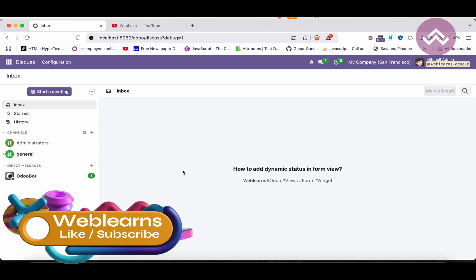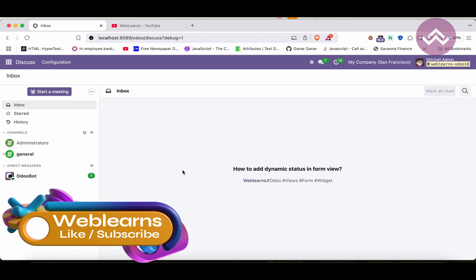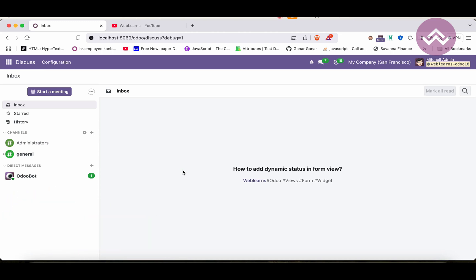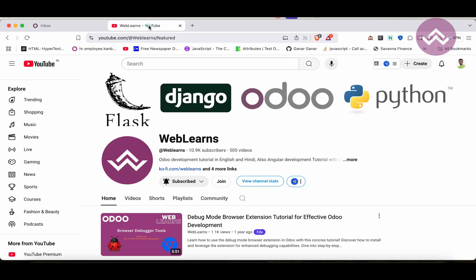Hello community, I hope you are doing good. In this discussion we will see how to add a dynamic status bar in the form view. In case you missed the previous discussion about how to add a static selection field status bar in the form view, please check the link given in the description.